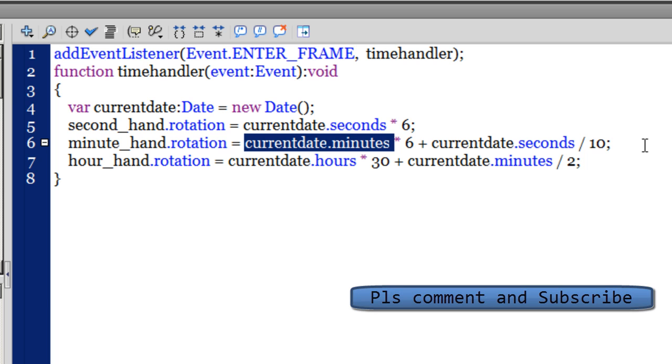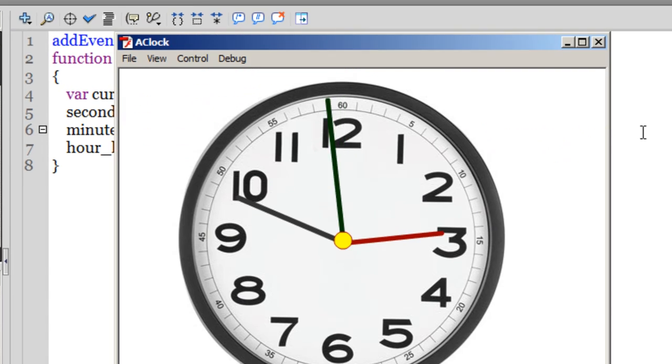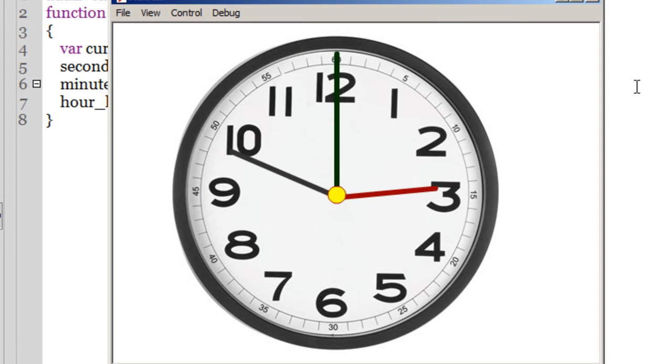Before I leave you, I will show you a publish preview once again - Control+Enter on the keyboard. And here it goes, boom.